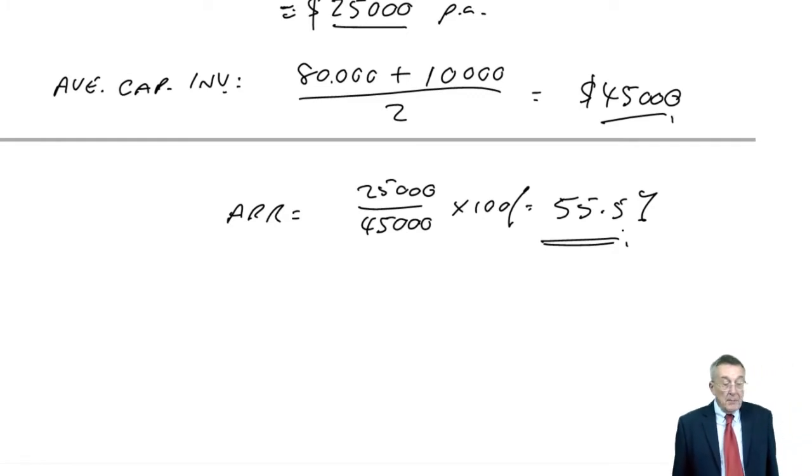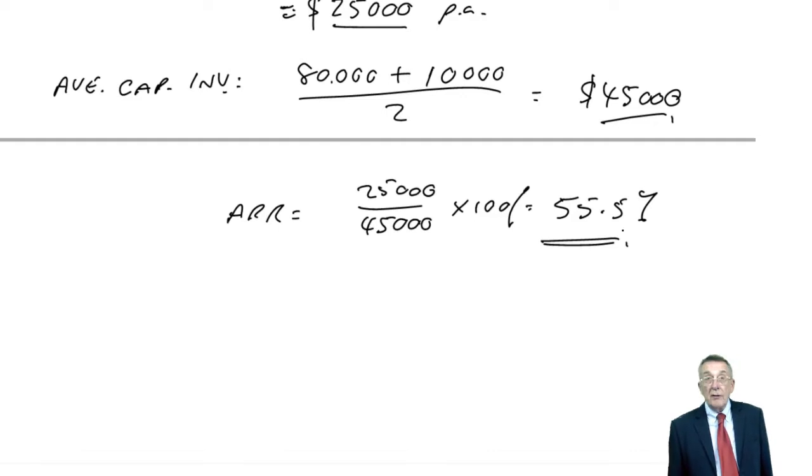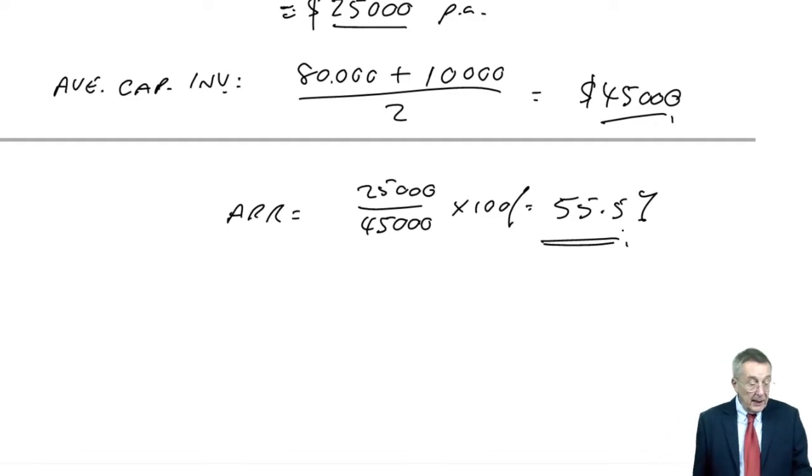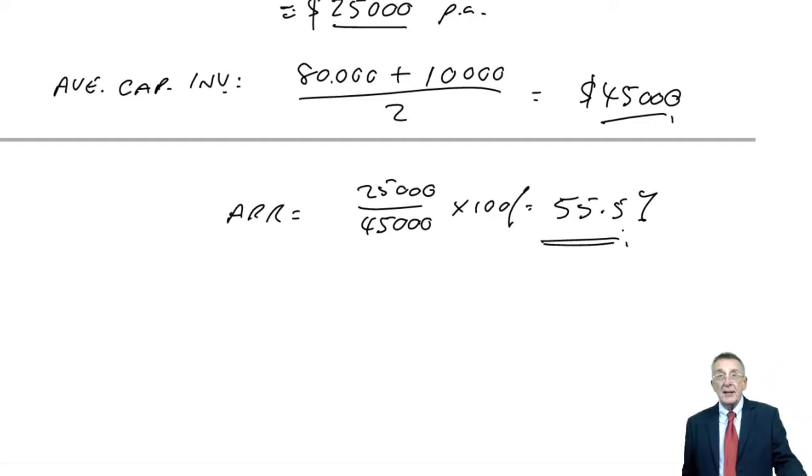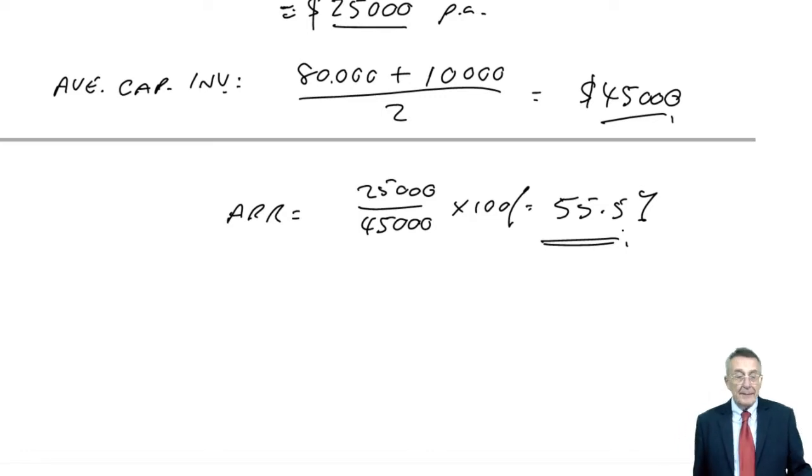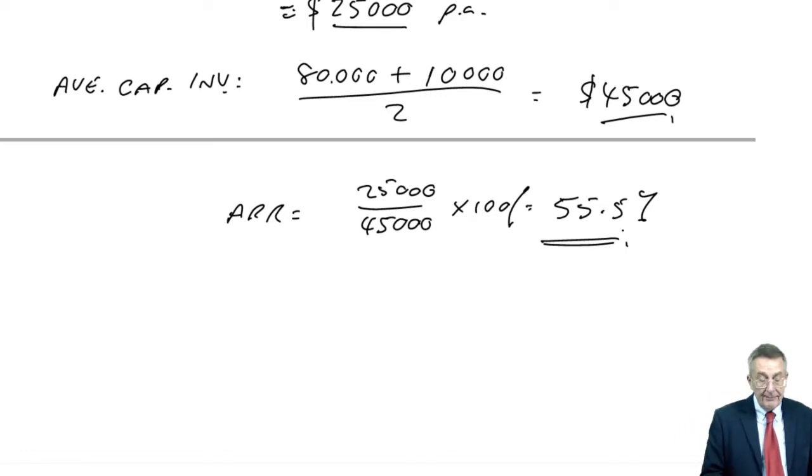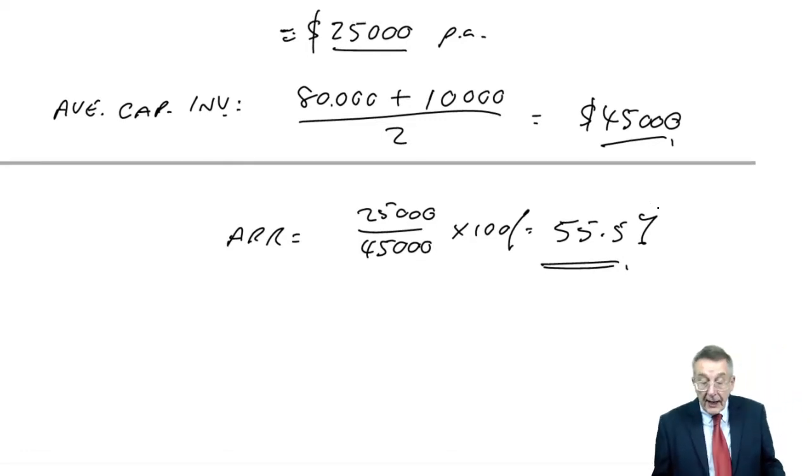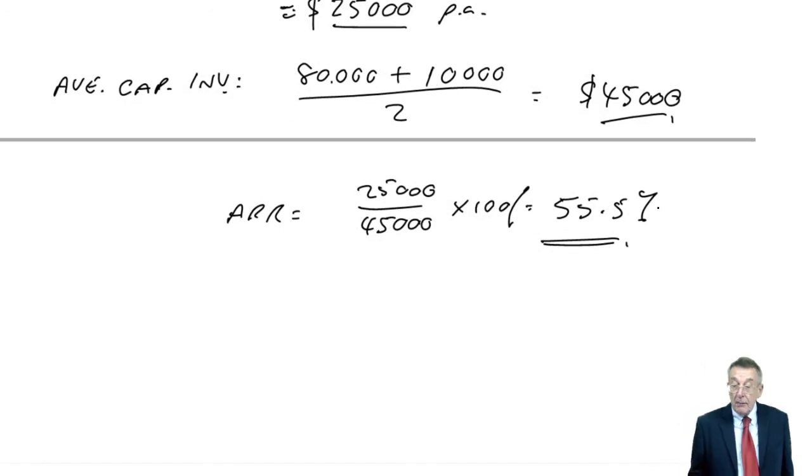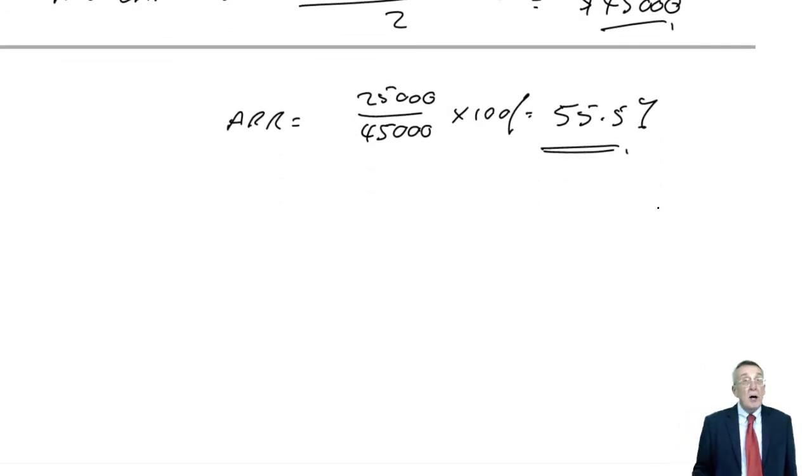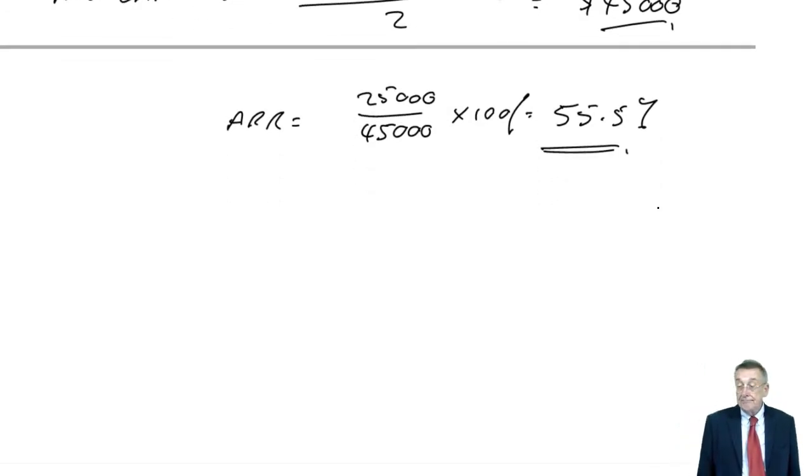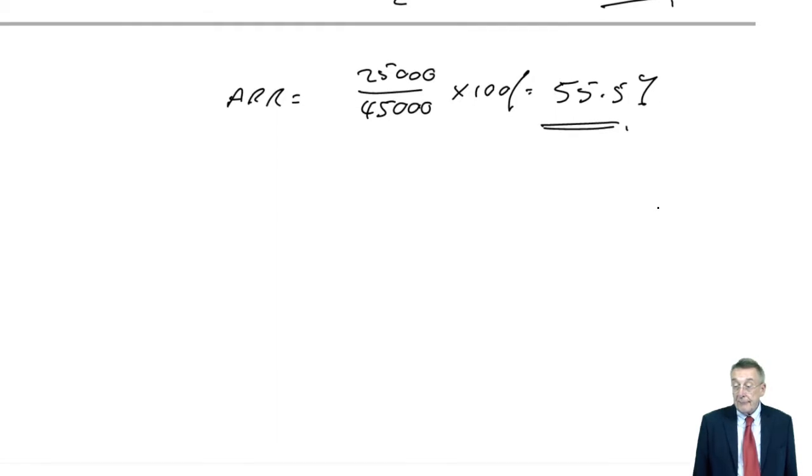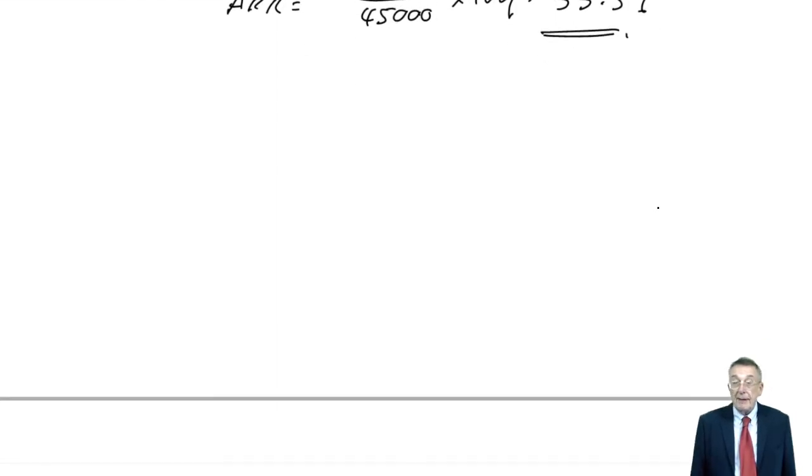And, of course, because we're looking at profits, they tend to be subjected to, it's affected by accounting treatment, a problem. Anyway, that's accounting rate of return, it's very common in real life, otherwise, I've said enough.